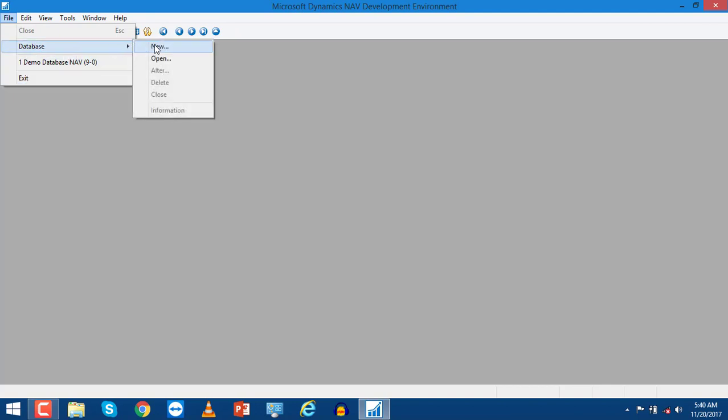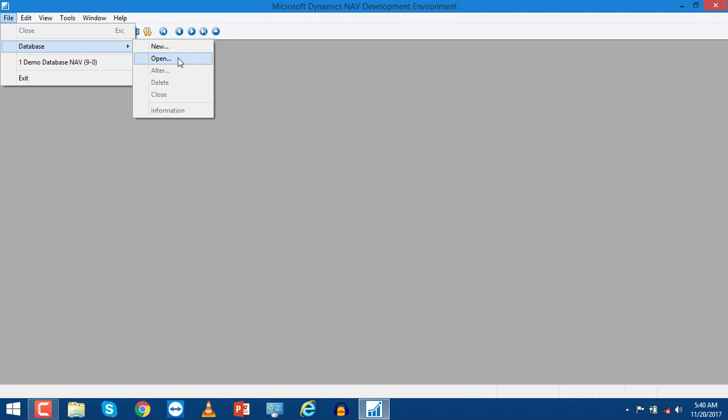Under Database, there are only two options available at this time: New and Open. New is for creating a new database, and Open is used for opening an existing database.